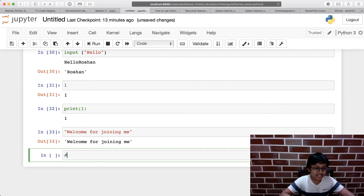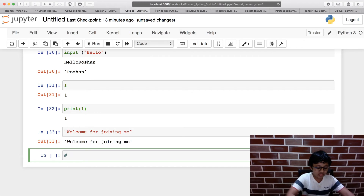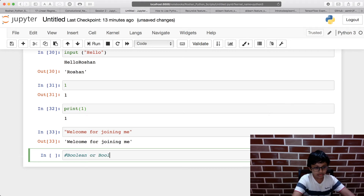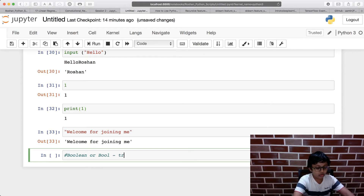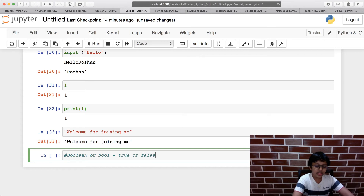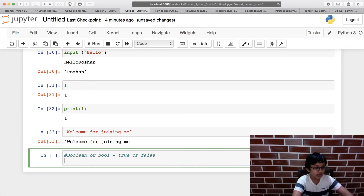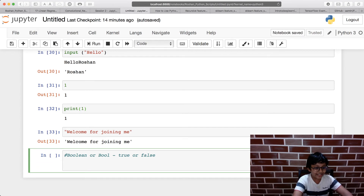The last data type is called a boolean, or bool for short. A boolean is your typical true or false value — you can consider it as yes or no, but in Python it's specifically True or False.